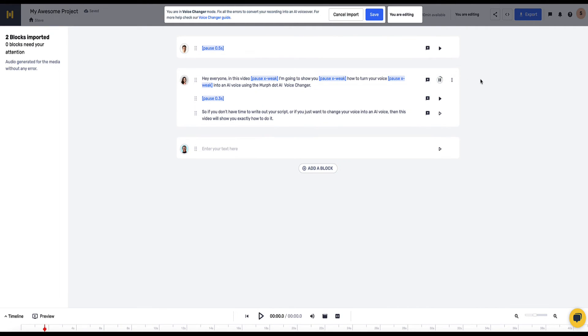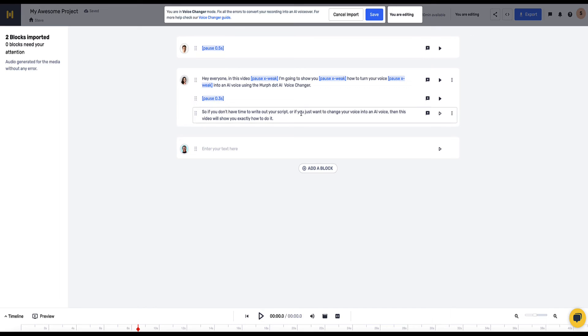Okay. Hey everyone, in this video I'm going to show you how to turn your voice into an AI voice using the Mirth.ai voice changer. Okay, it does sound better but it's a bit weird with so many pauses and I just put that in to show you guys what you can do.